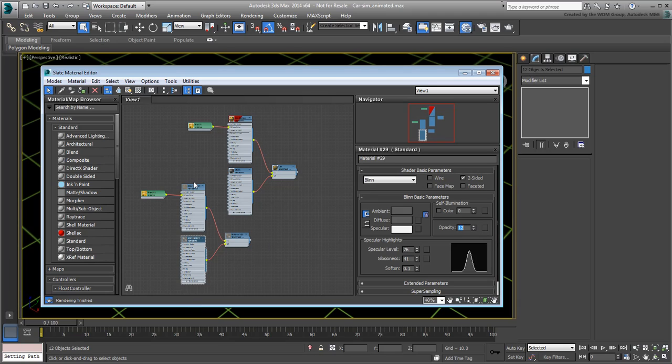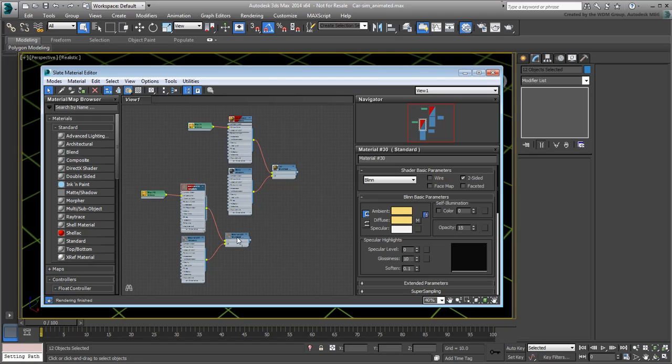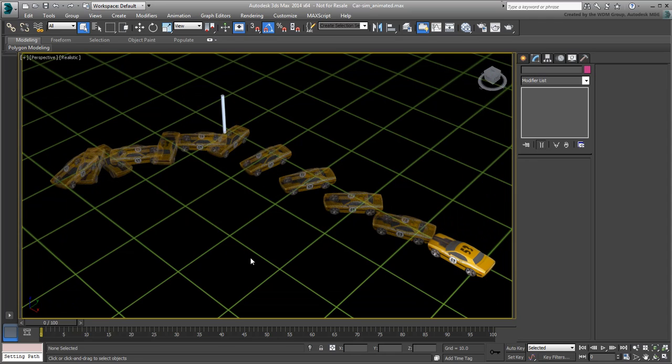If you want to, enable Show Shaded Material in viewport on the steel material. Select the top node and apply the new material to the selection. Exit the Material Editor and deselect all objects in the scene.